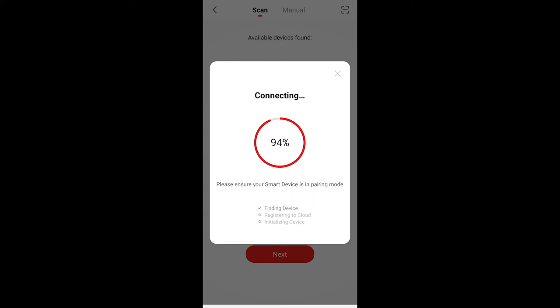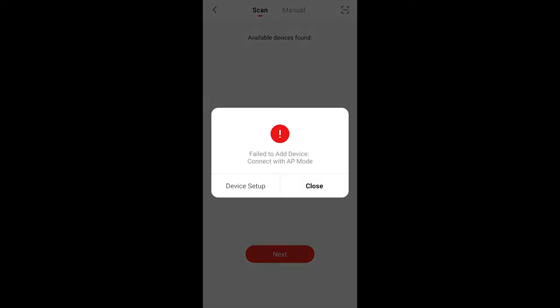And after several minutes, we thought we were done. And then we got this message that it had failed to add the device. We're given two choices, close, which doesn't make any sense, or device setup, which we went back to. There it told us that we needed to reset the smart ambient light so that it could be paired once again.